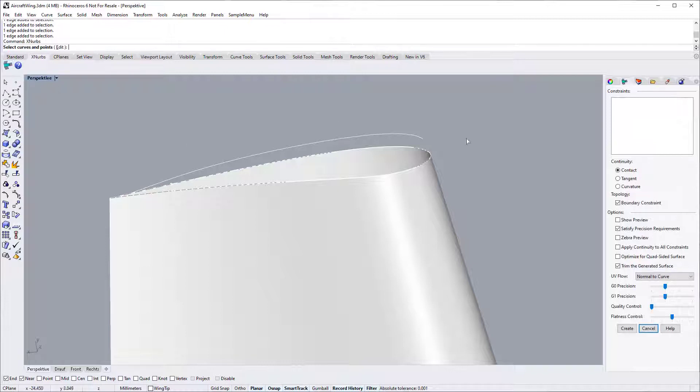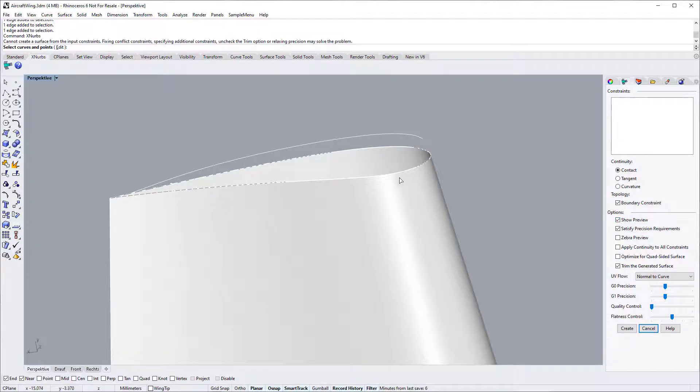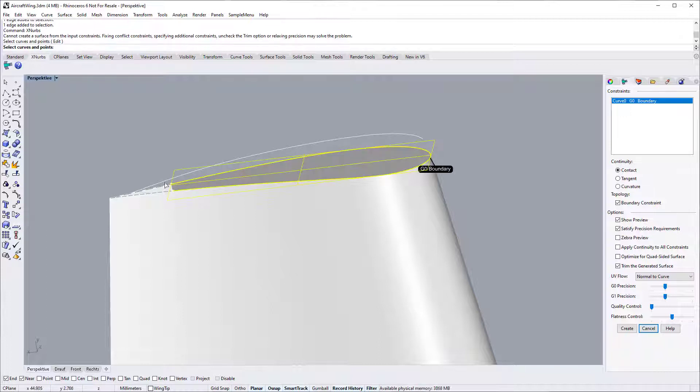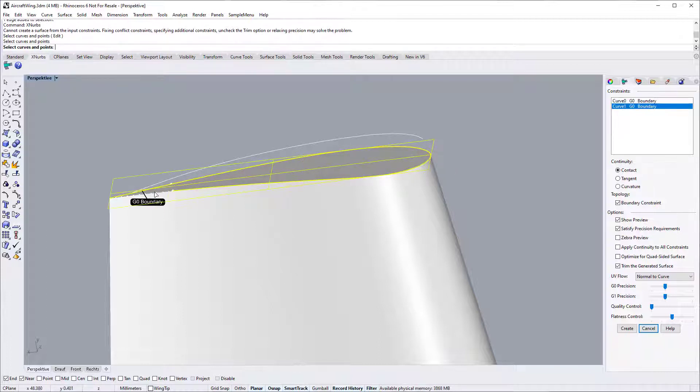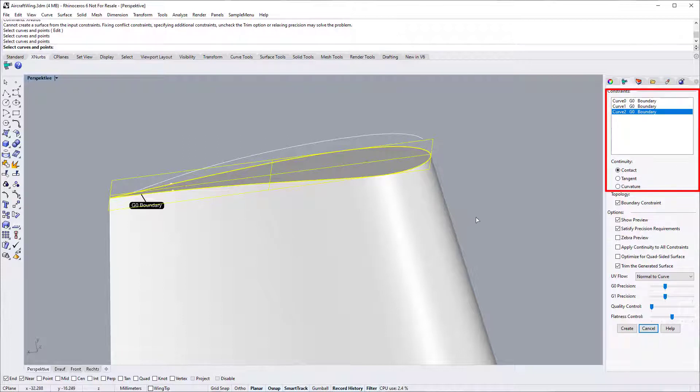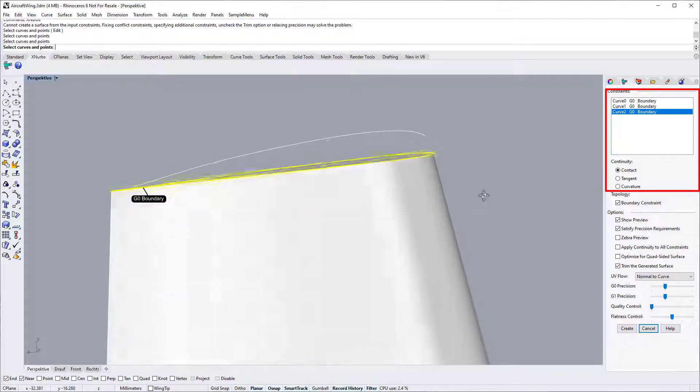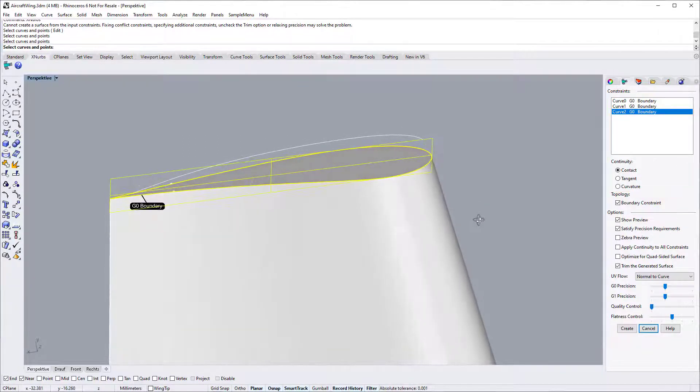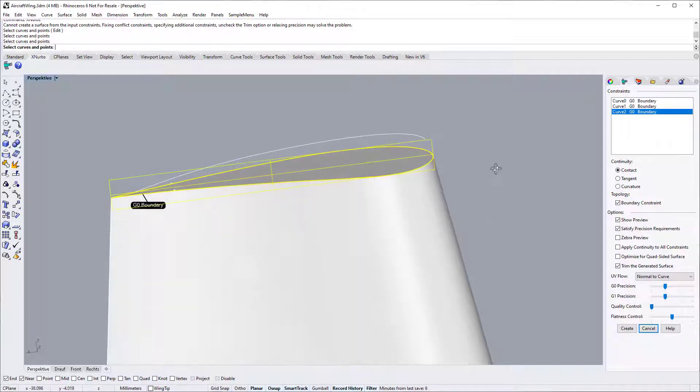Start XNURBS dialog. We switch on the show preview option to show the surface generated after each selection. Now start selecting the edge. For now, we just keep the G0 continuity setting as it is. This is the surface generated from the three boundary constraints inputted.